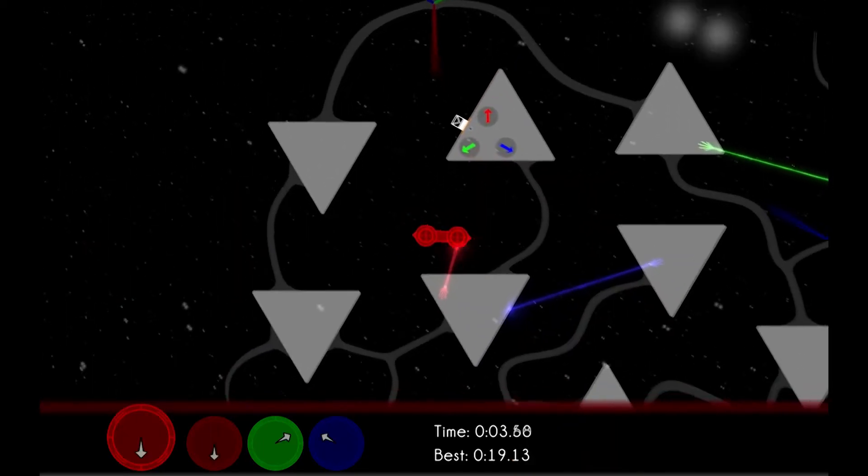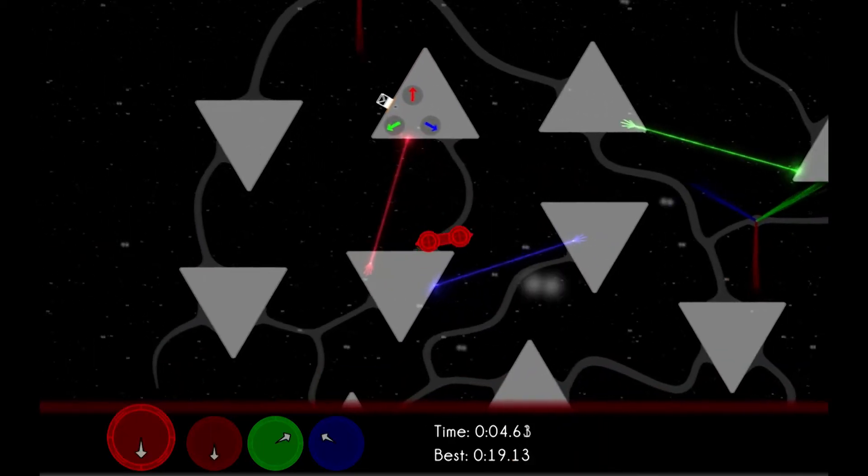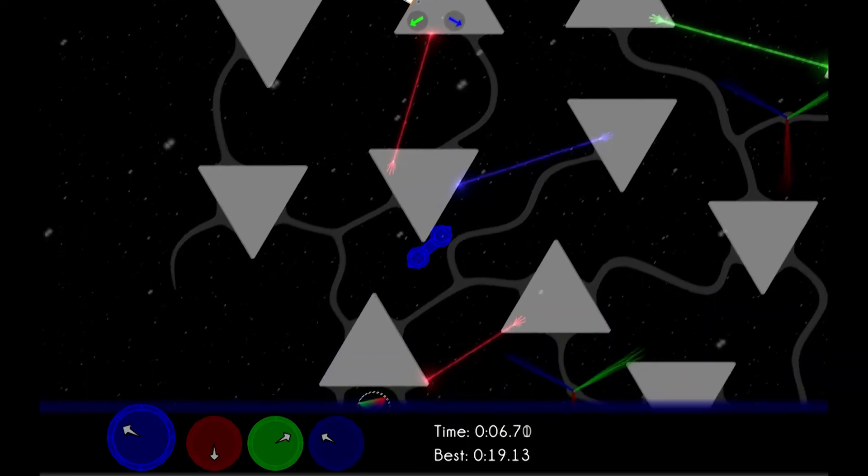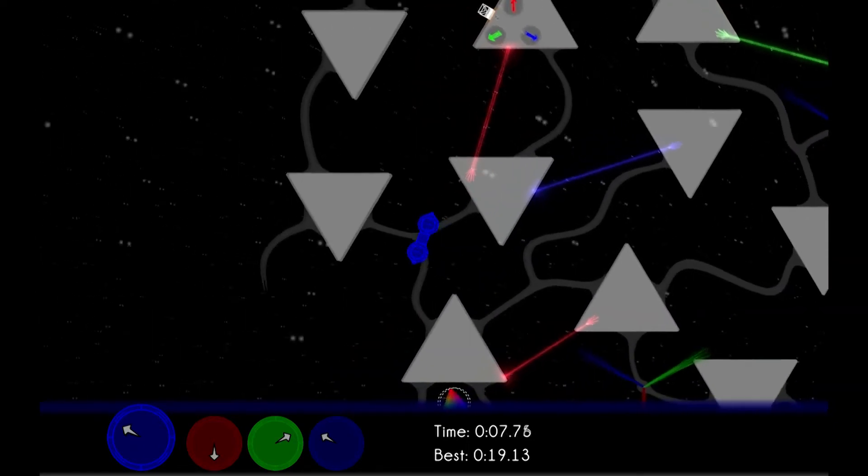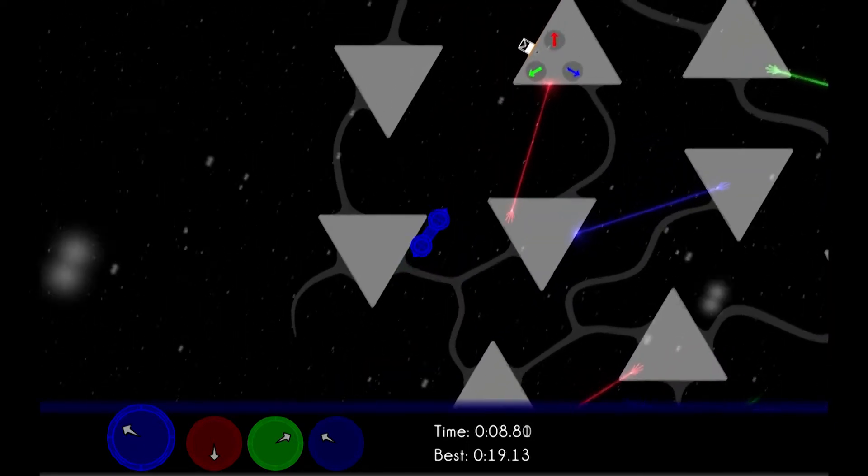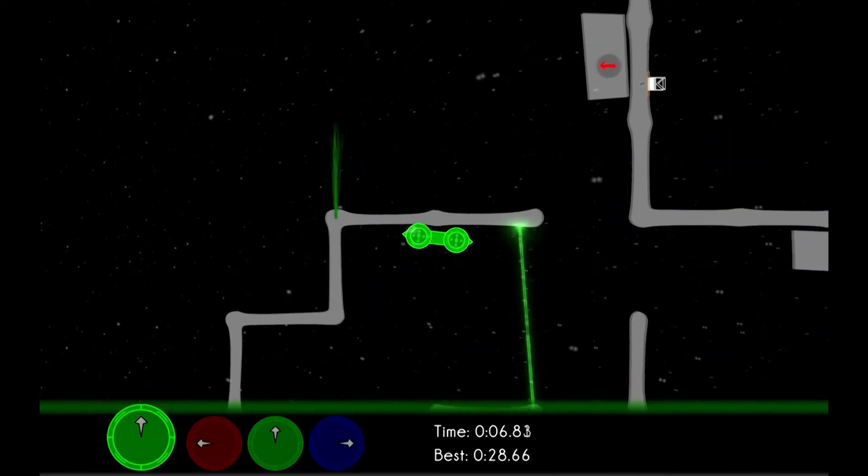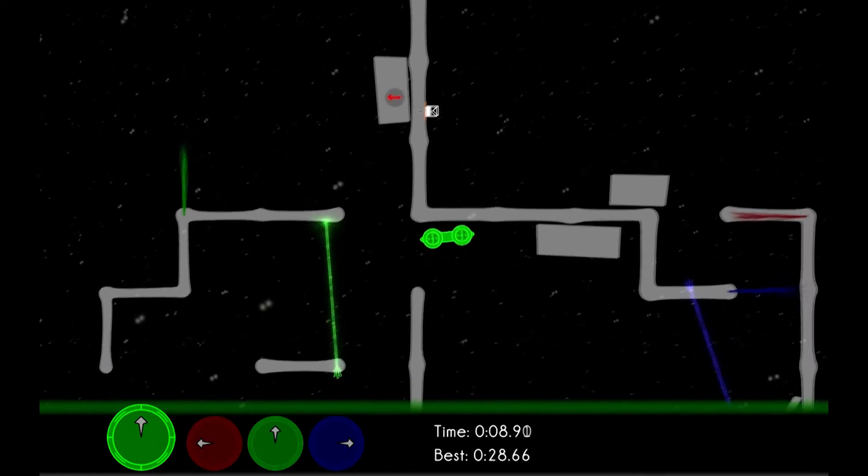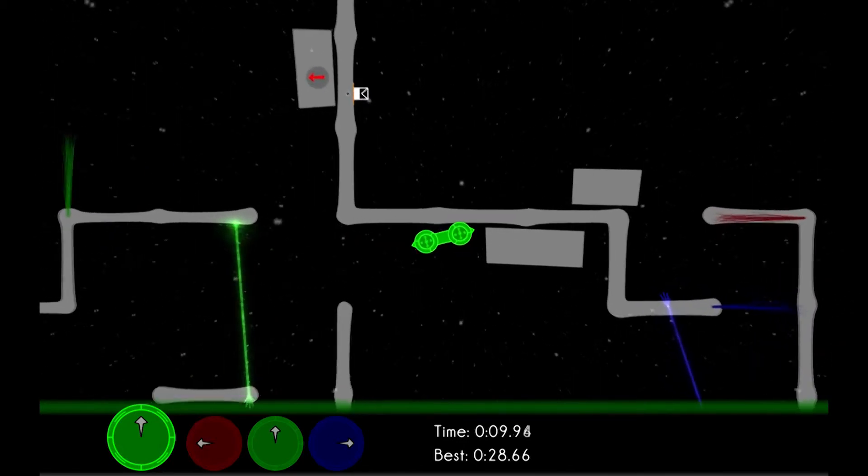Basically, ColorBind's a physics puzzle game for people who actually enjoy that feeling of when you see a new level and think, oh crap, they expect me to do that, knowing that it'll be all the sweeter when you've actually mastered it.